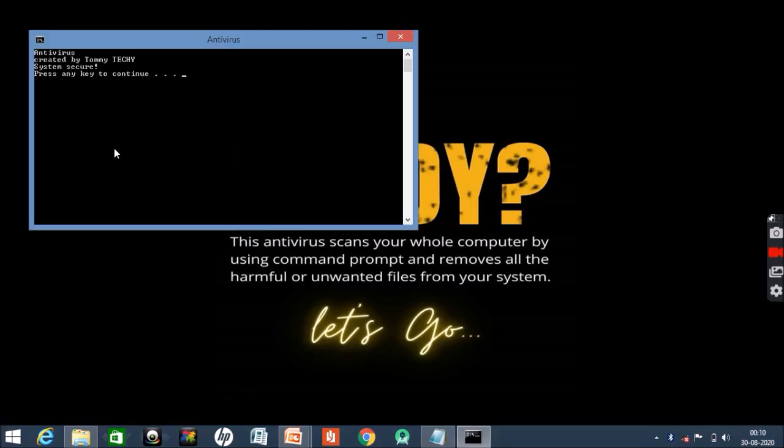So see here, it is written Antivirus created by Tommy Techy - that's me - and there is no virus in my computer. If I continue, then the code will exit and the command prompt will close. Since my laptop is free and secure from virus, that's a good thing.